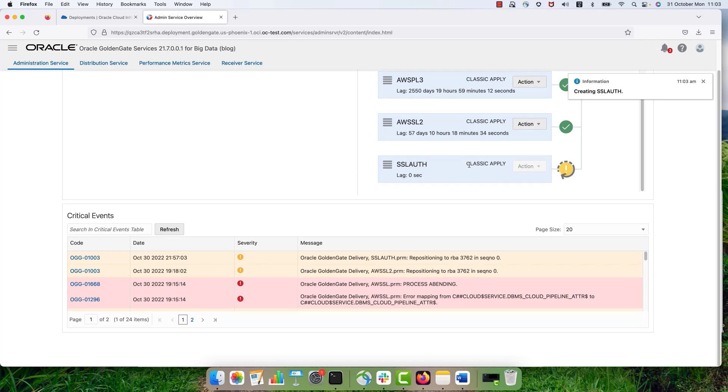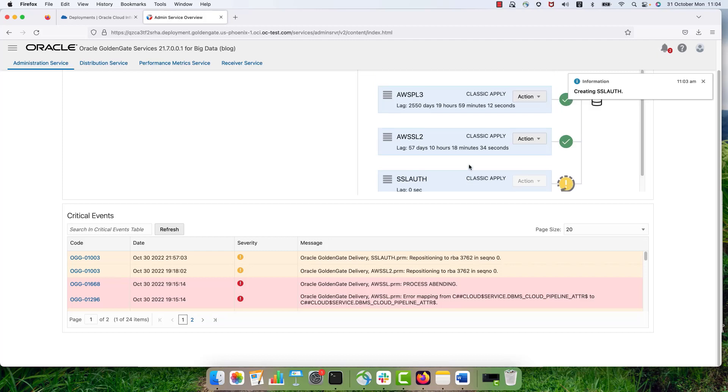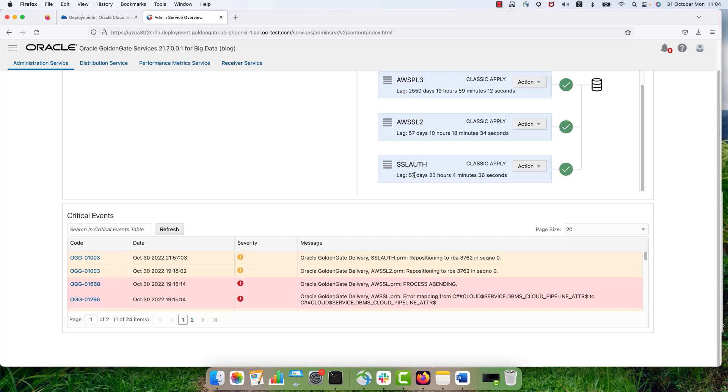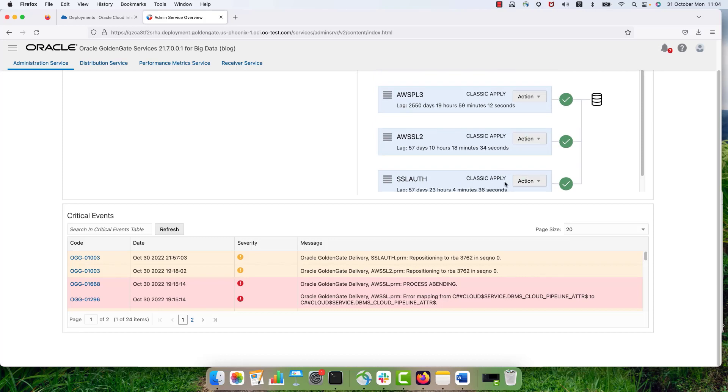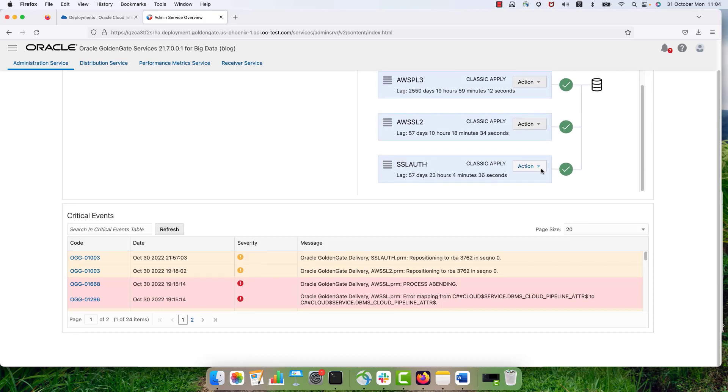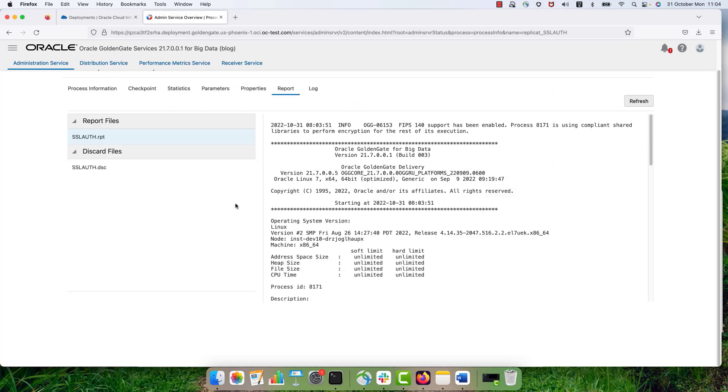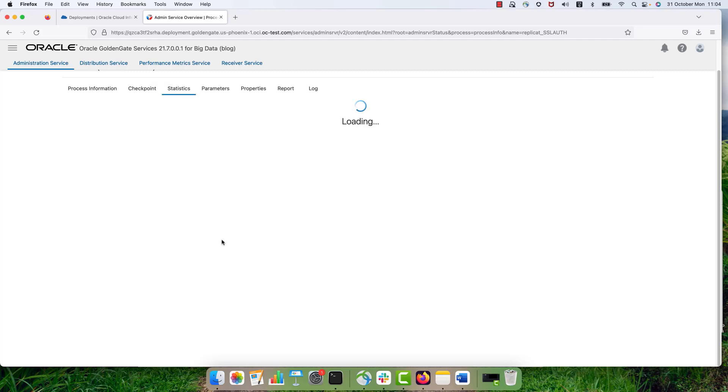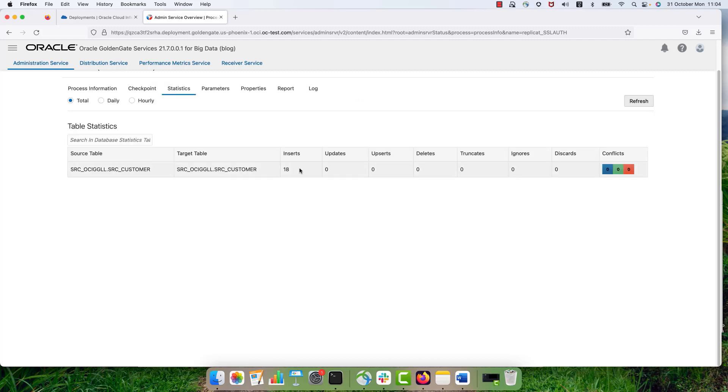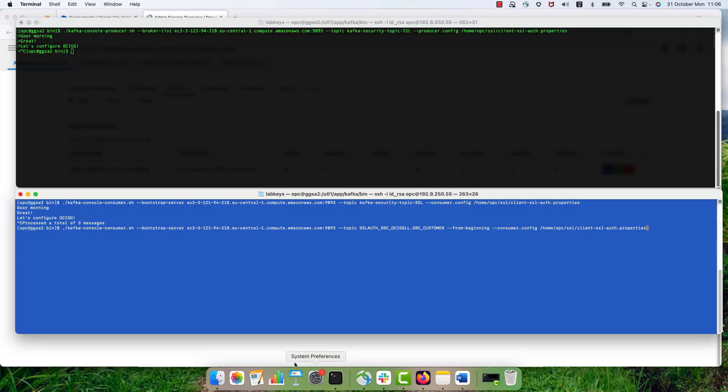So it will take a couple of seconds for replicate to be started. Okay, great. So let's go and check the details. And let's see the statistics. Actually report and statistics. Okay, here I can see that there have been 18 insert operations executed by my replicate.